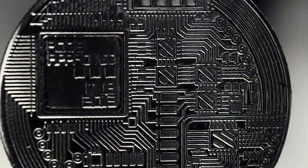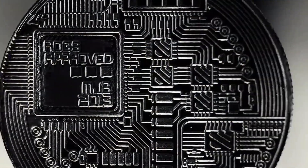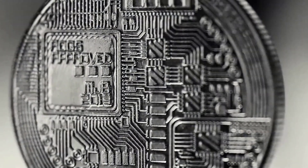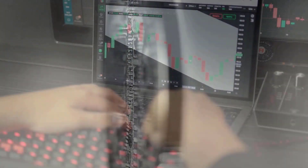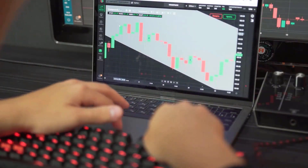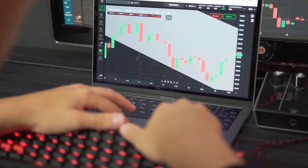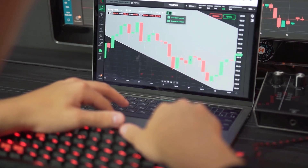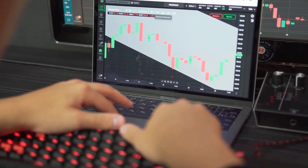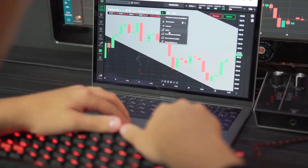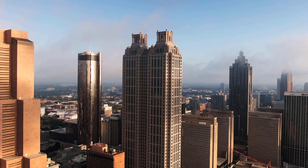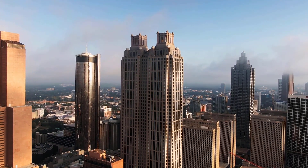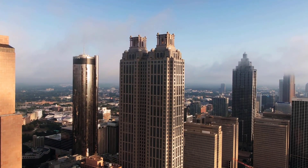ALGO to USD expectations for March 2024: before all else cost at $0.04, most extreme cost $0.04, least cost $0.04. The normal for the month $0.04, Algorand cost gauge toward the month's end $0.04, change for March 0.0%.